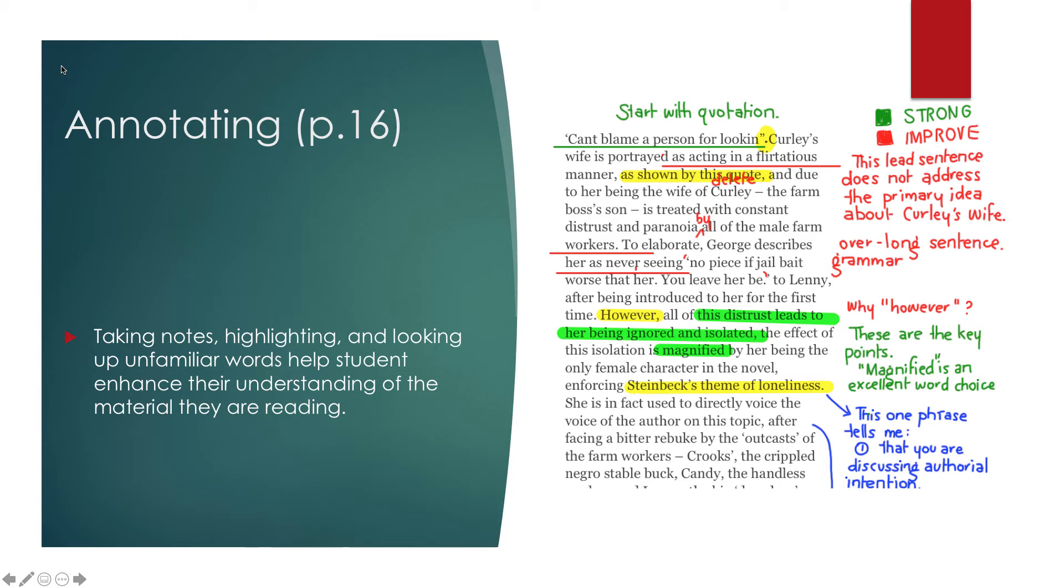One part of annotating that students may or may not always get is that they run into words they can't figure out. And a lot of times we can use context clues to figure out what a word means or what a concept is. But sometimes we just need to go to that dictionary or open the dictionary app and look up the definition. And it makes it a much deeper understanding.